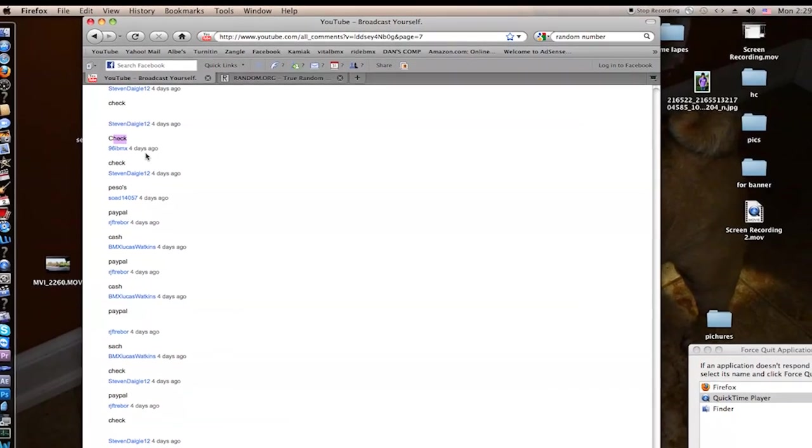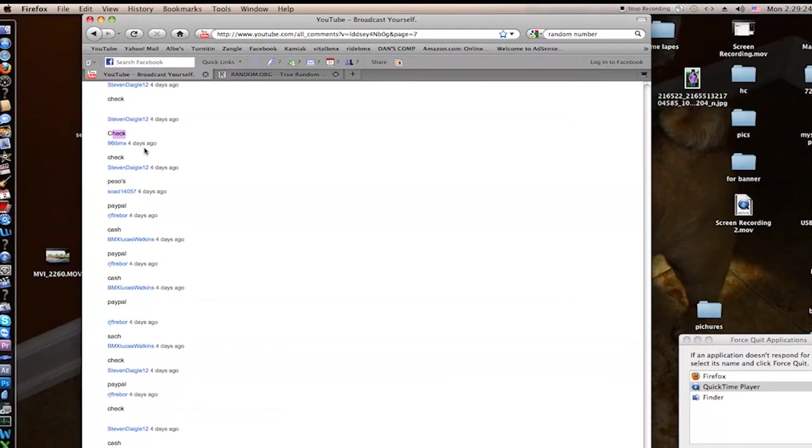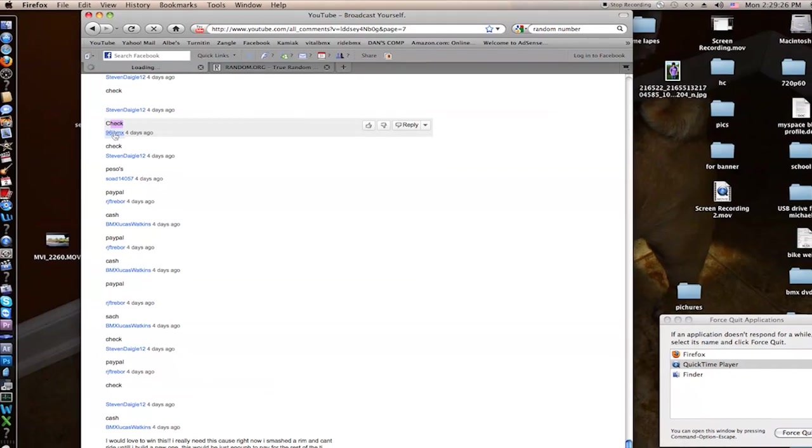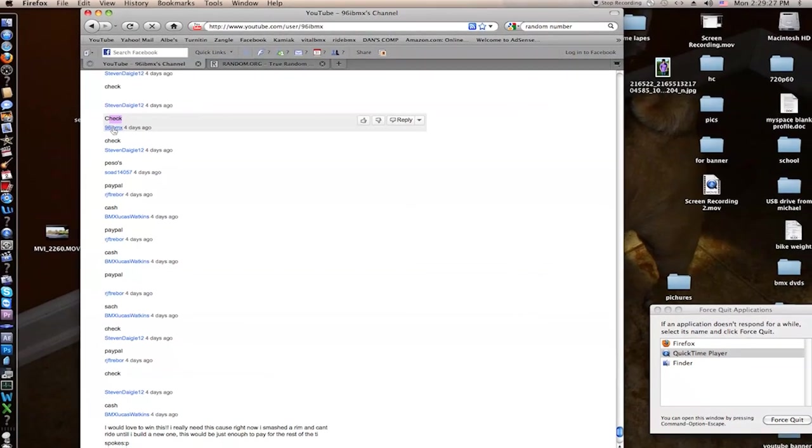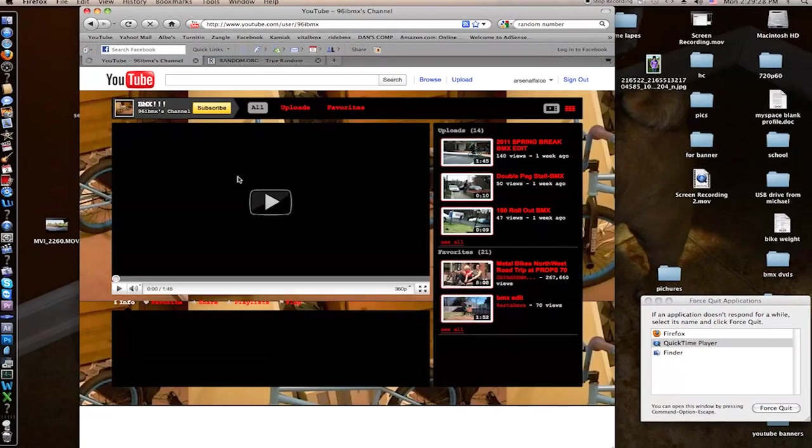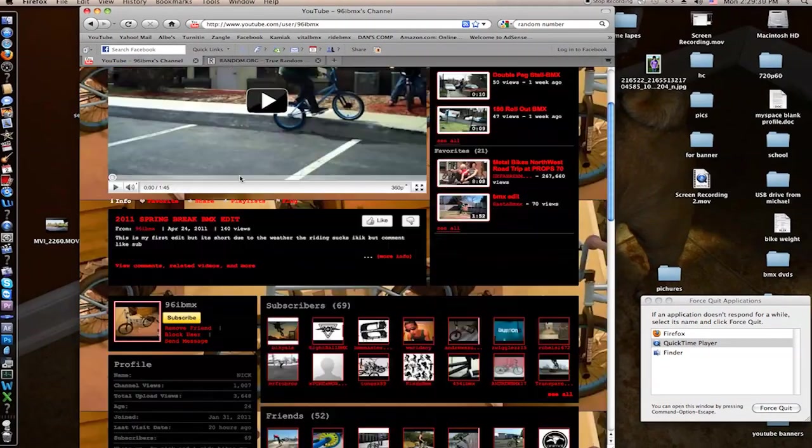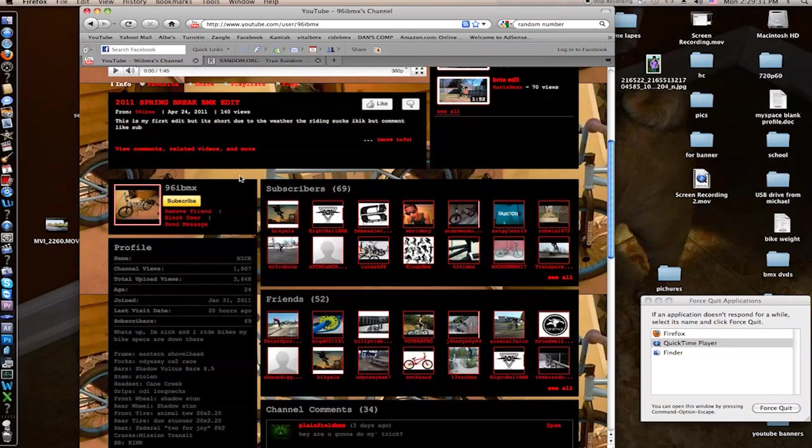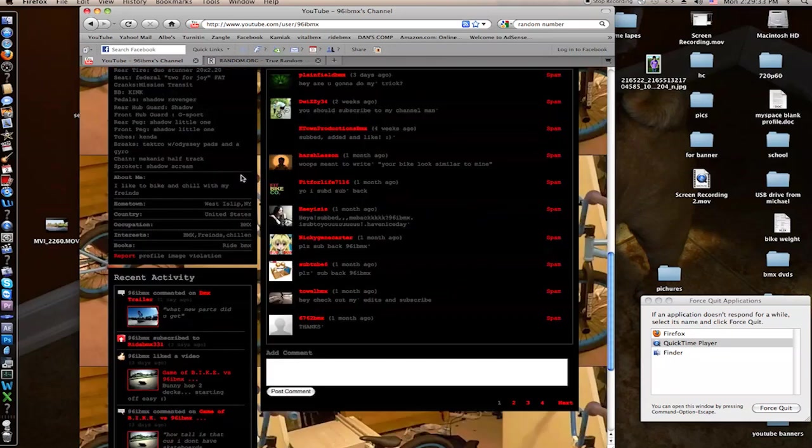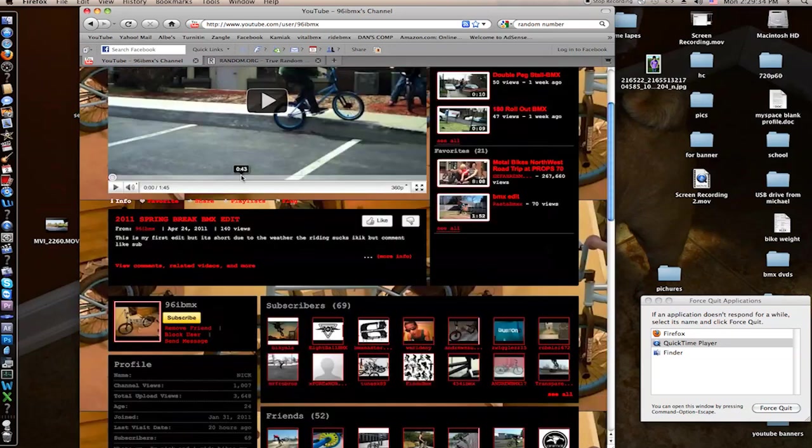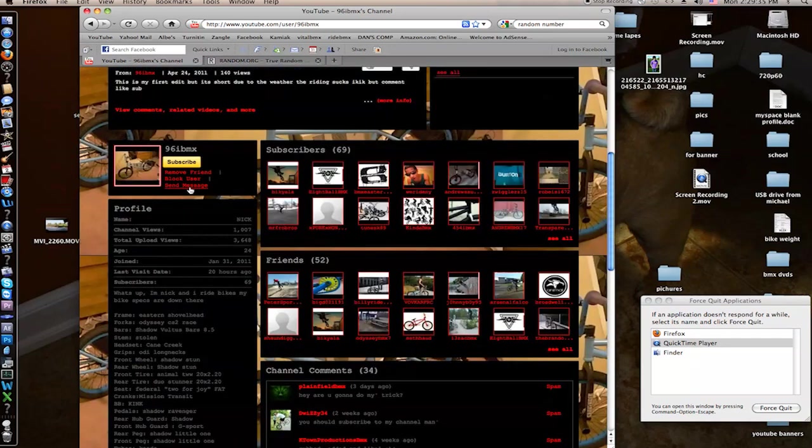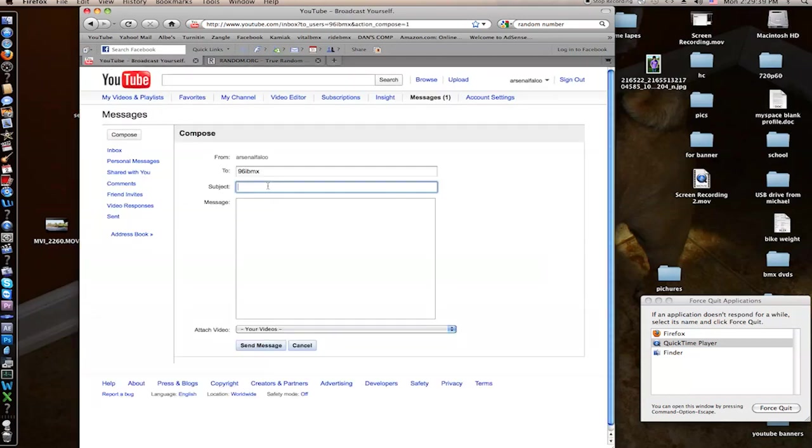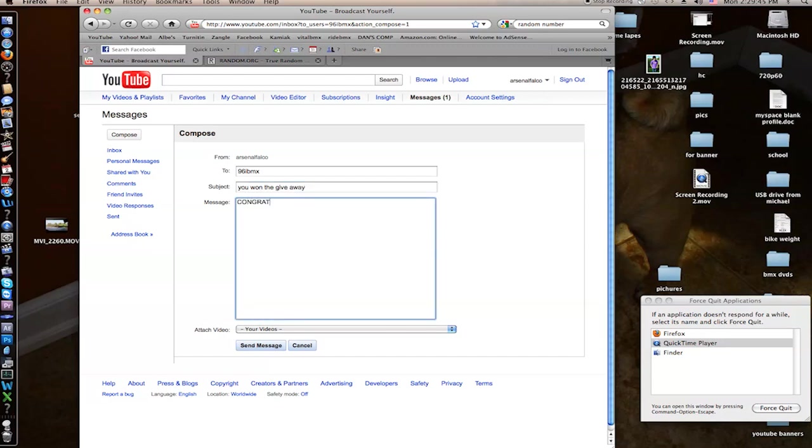So 96 IBM X, you have won. You're going to be getting a check in the mail. I will message you and tell you congratulations. Who are you? You are Nick. Okay. You won the giveaway. Congratulations.